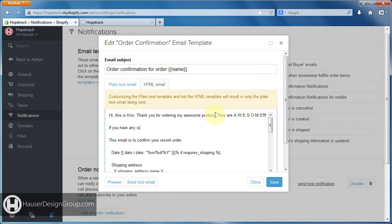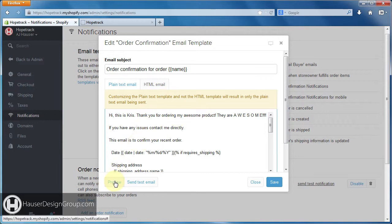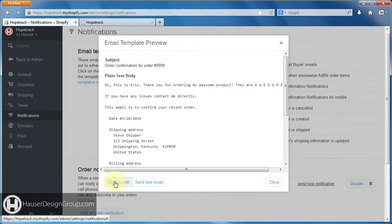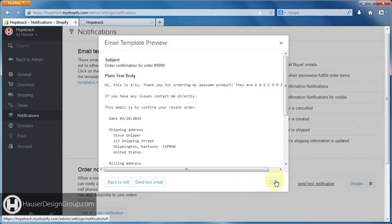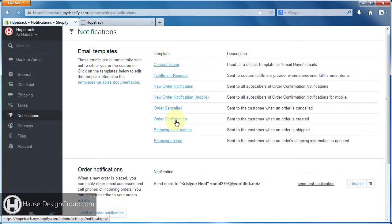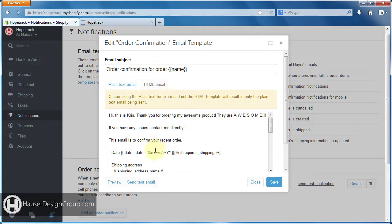It made some changes here — pretty straightforward. Let's go ahead and click preview. 'Hi, this is Chris, thank you for the awesome product — they are awesome. If you have any issues, contact me directly.' So I'm gonna close — I'm not gonna save that.